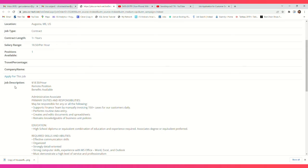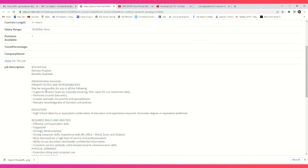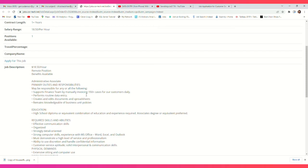$18.50 an hour, remote position, benefits available. Administrative Assistant/Administrative Associate. Primary duties and responsibilities: support finance team by manually invoicing 50-plus cases for our customers daily, perform routine data entry, create and edit documents and spreadsheets.